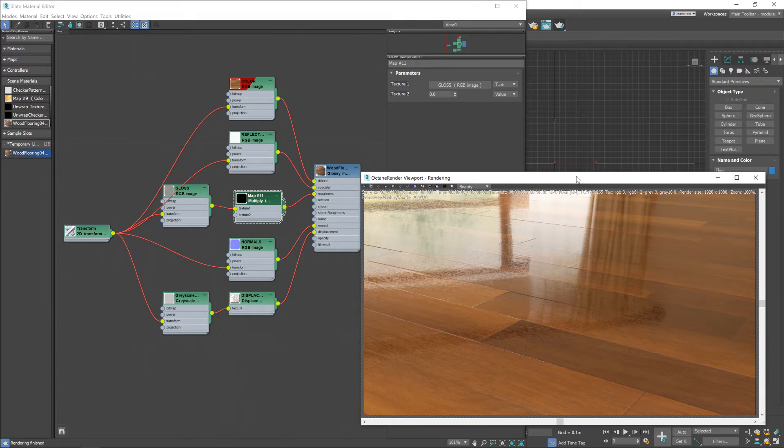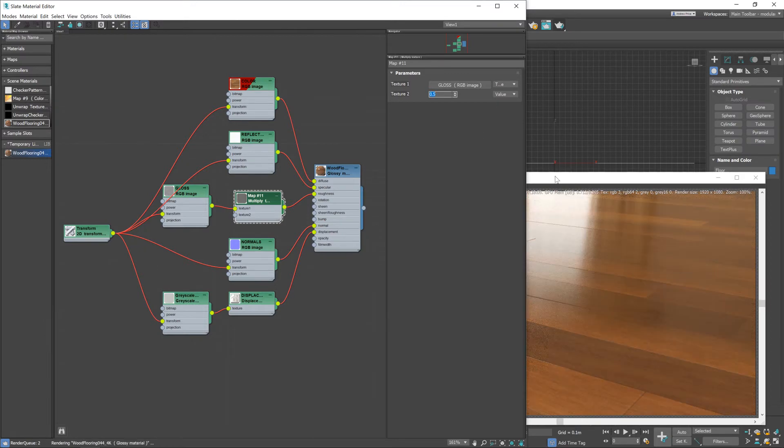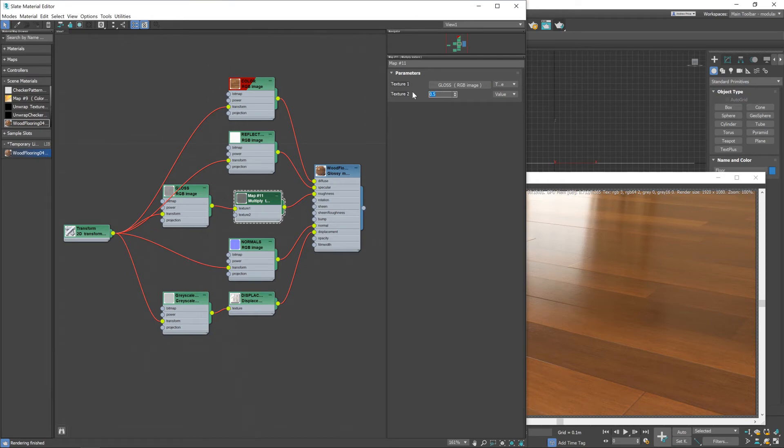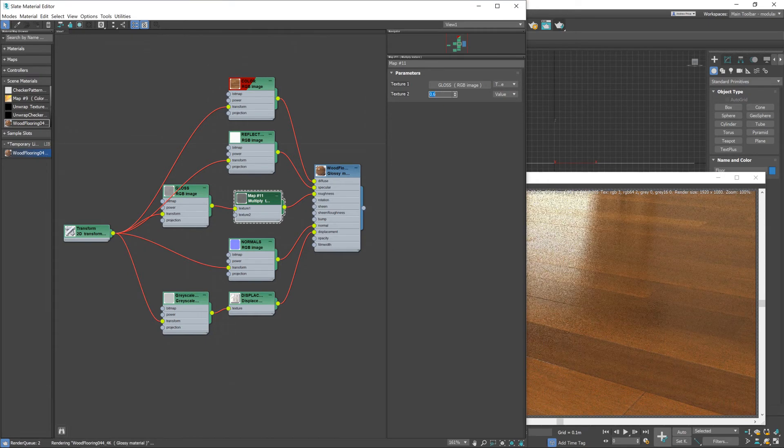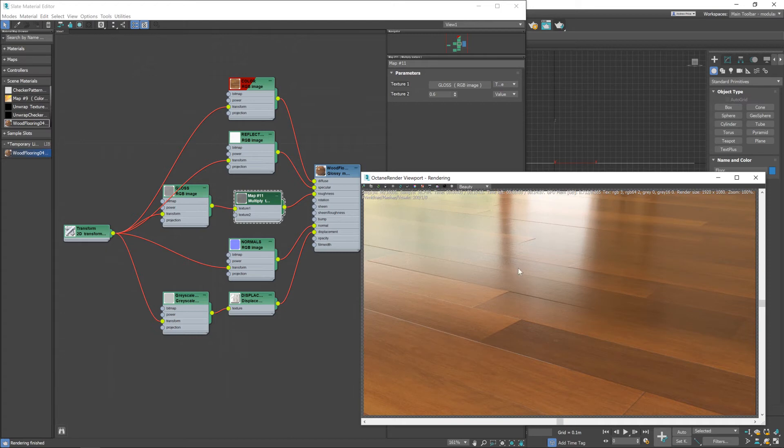So what we want is a value somewhere in the middle. So let's go for exactly in the middle 0.5. Maybe a little higher maybe 0.6. Yeah yeah that looks good. It's starting to look a little bit more like you'd expect from a floor.